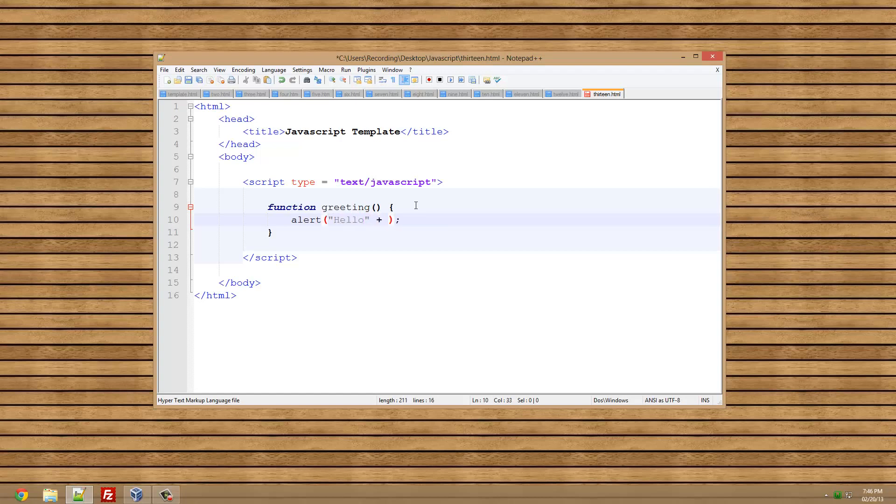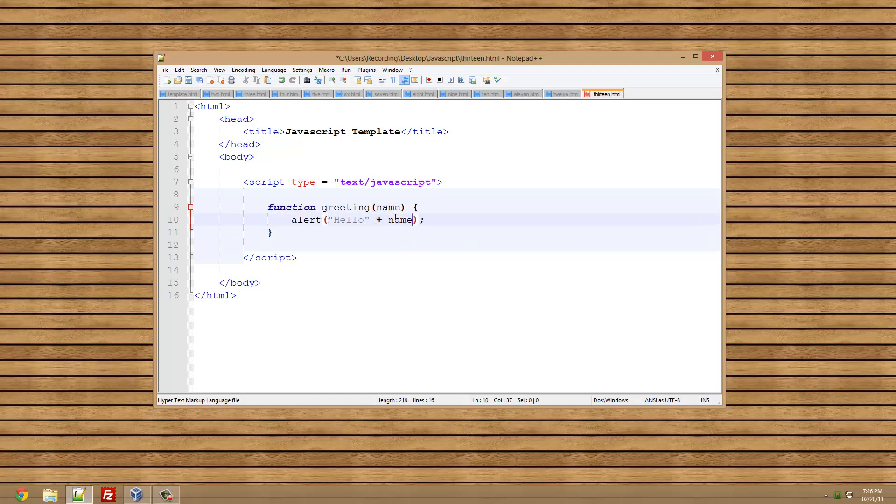This bit I'm going to stop here so I can show you. What we need to do is put a variable here. I'm going to call it name here and just put name there. I'll explain this now.